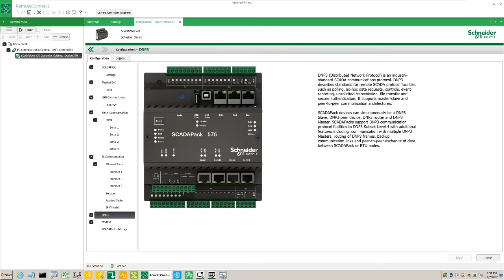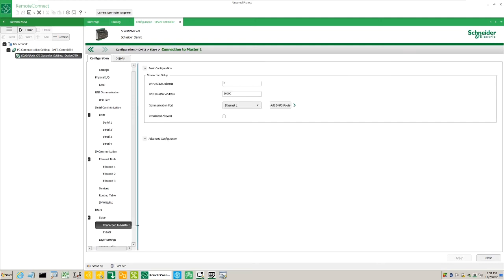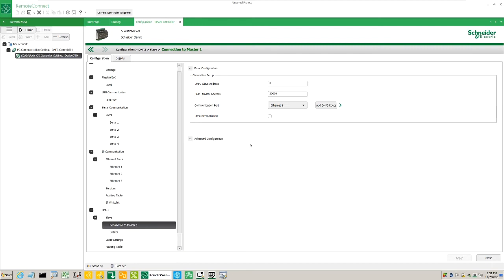Under DNP3, we find such settings as the DNP slave address, the master address, and on which port they're configured.